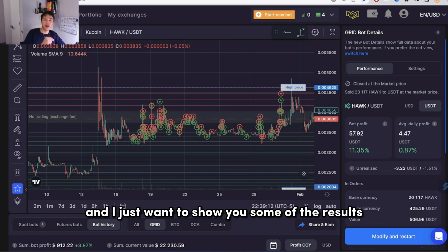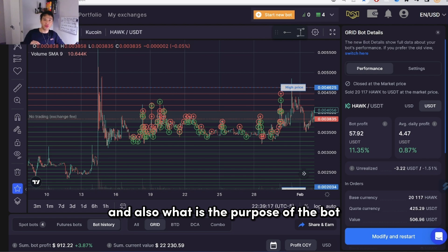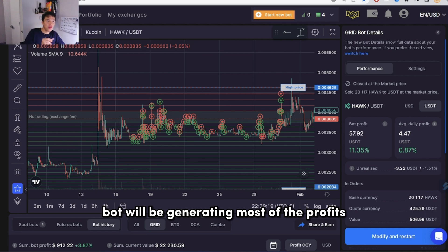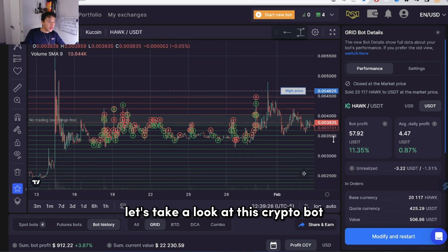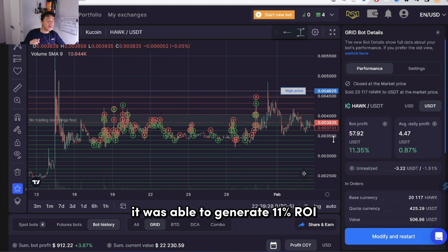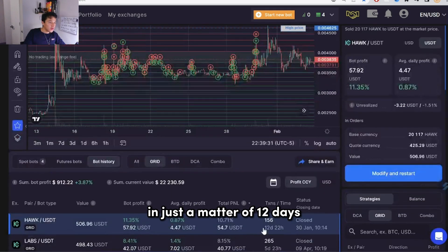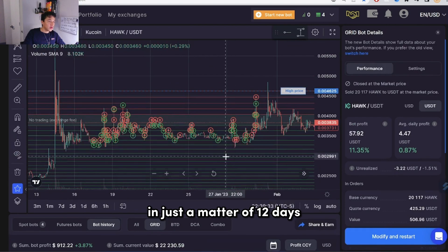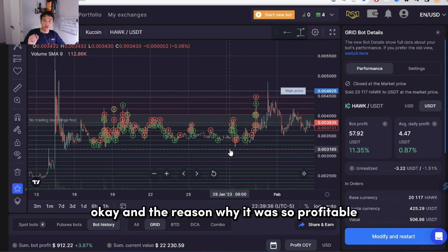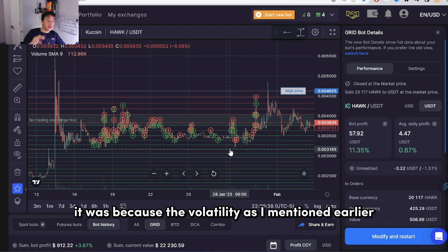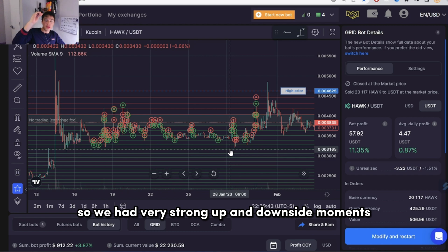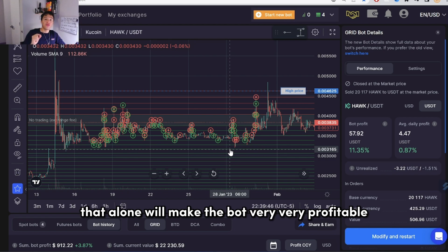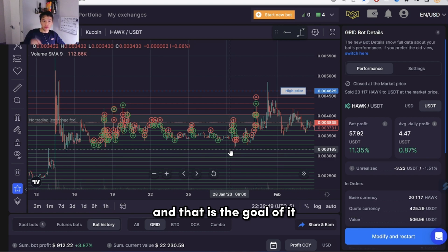Now we're in my real account and I want to show you some of the results I've had and what is the purpose of the bot — when does this grid bot generate most of its profits. This crypto bot was able to generate 11% ROI in just 12 days. The reason it was so profitable was because the volatility was very strong — very strong up and downside movements — and that alone will make the bot very profitable.